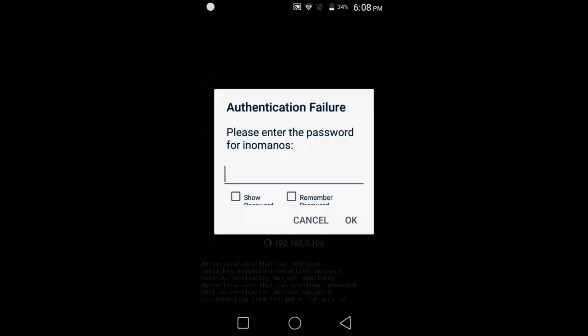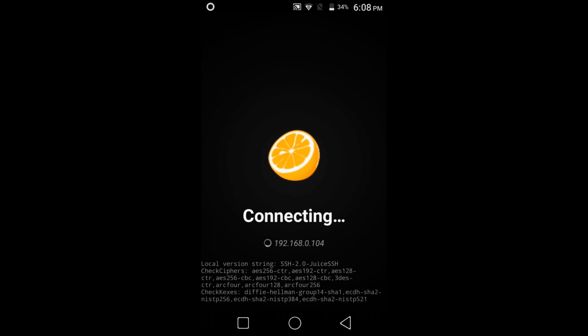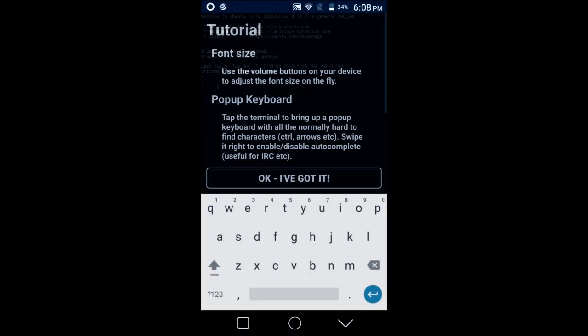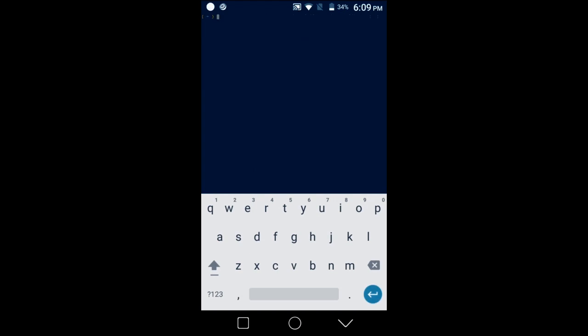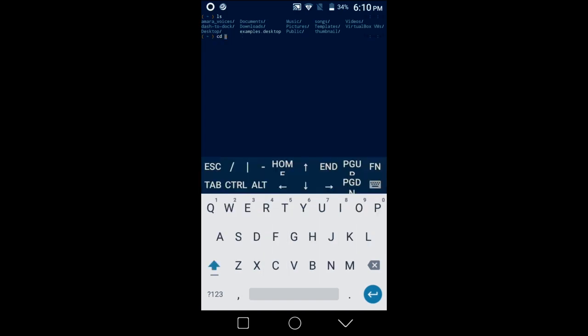And that's it. What you have to do is just type the sudo password, and then you are able to log into your shell. As you can see, this is my PC's terminal. Now you can execute